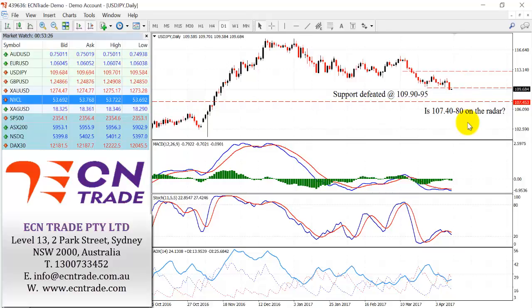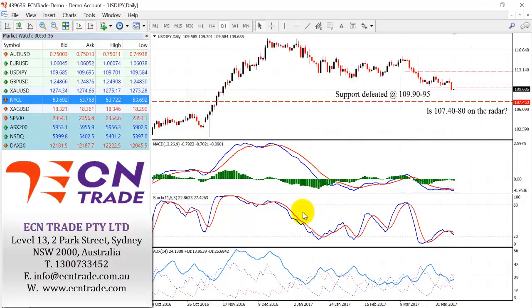As mentioned, 110.20–110.40 is the trigger. Failing to take that out in the next 24 hours would see a further move down towards 109.30 to 108.60, with the objective of 107.40–107.80.